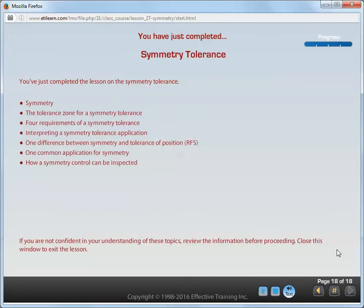You've just completed the lesson on the symmetry tolerance. If you're not confident in your understanding of these topics, review the information before proceeding. Close this window to exit the lesson.